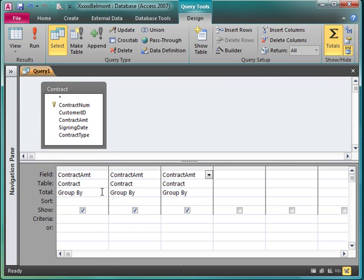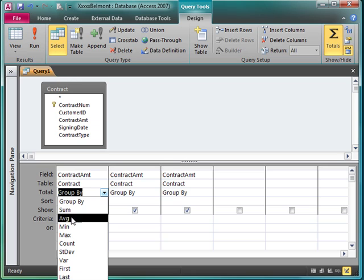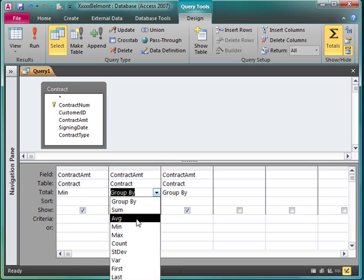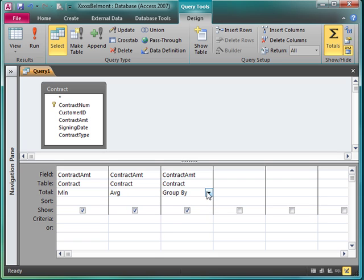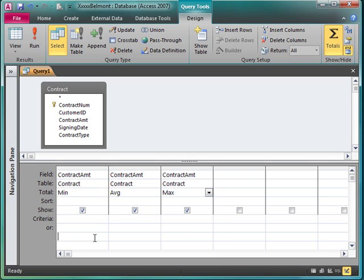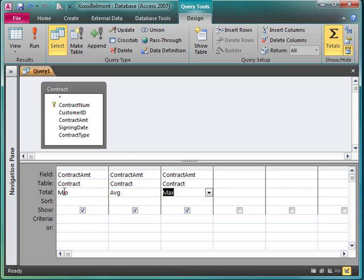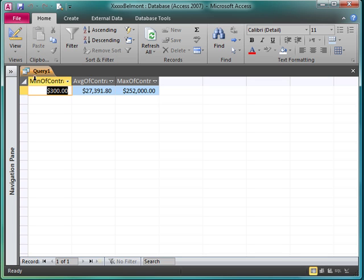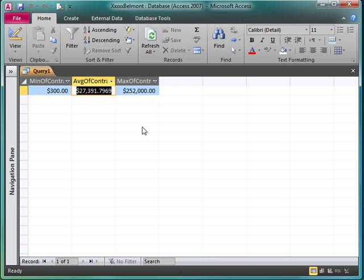I'm going to come back in my group by. I want to find my smallest contract amount, my average contract amount, and maximum contract amount. Now as you're doing this, pay attention to how Access writes these particular functions. AVG is average. It's something different in Excel, isn't it? Don't we write average out? So pay attention to how Access actually sets these up, because you may need these things later on when you're doing more work on your own. Let's take a look at it again. The smallest contract amount is $300. The largest contract amount is $252,000. And the average of all my contracts is $27,391.79. You can see the formatting there.